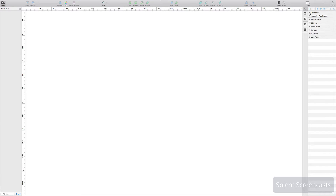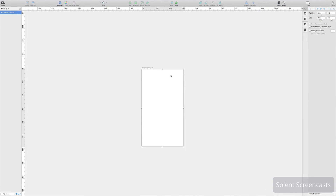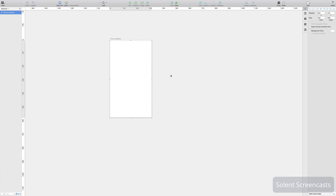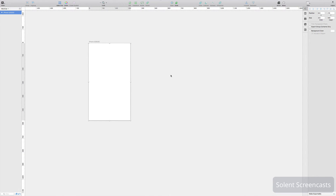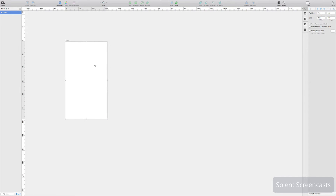I'll go up here for iOS and select iPhone 5. Once I do that it places it on the canvas and I can move it around with a magic mouse or trackpad. I can come up here and name it — so I'll call it 'Home Screen'. You need to name your artboards. Now once I've done that, you might want to have a number of screens.